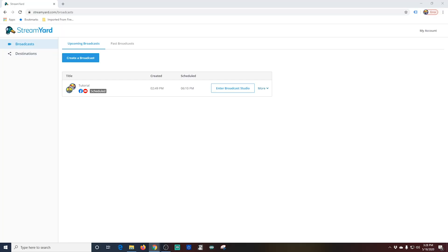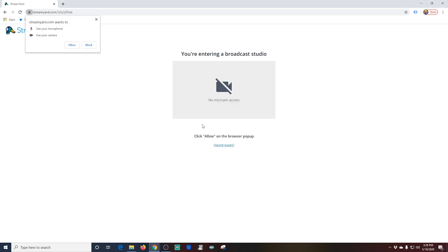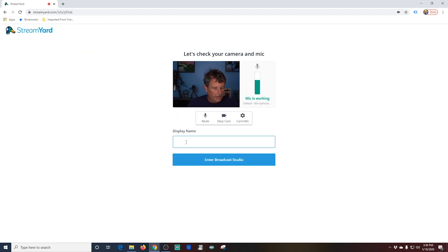Let's see what it's like in StreamYard. You can enter the broadcast studio at any time without actually starting your broadcast. It's perfect for getting your live stream all set up with everything you want before you actually go live. You'll be prompted to access your microphone and camera the first time you set this up.